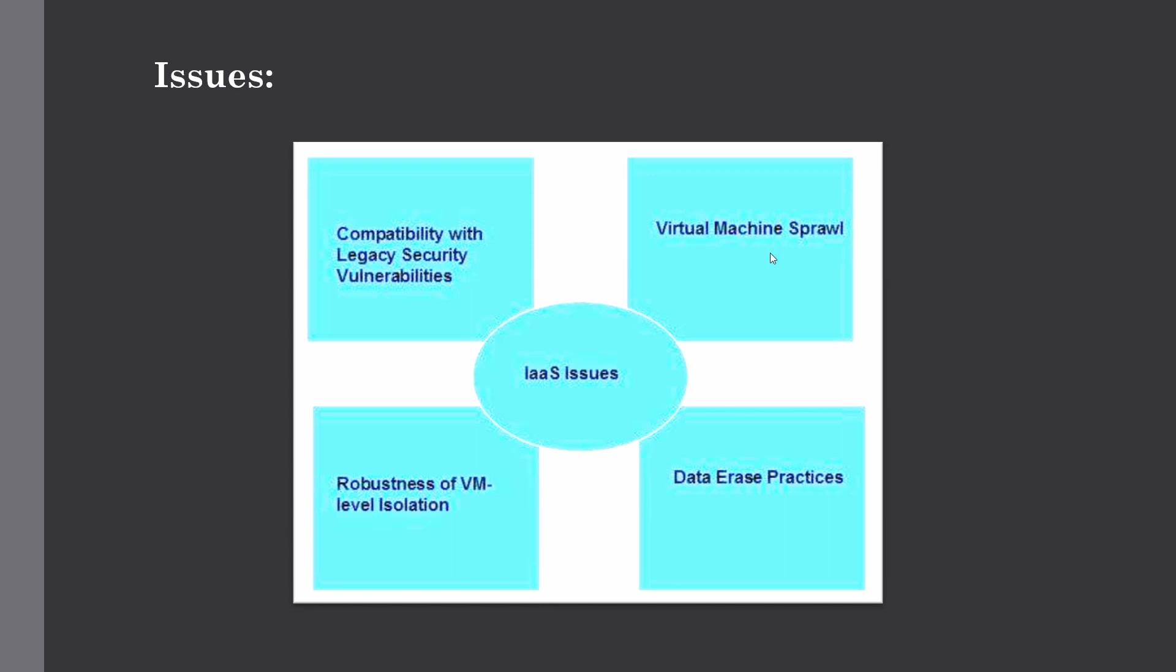The next issue is virtual machine sprawl. Virtual machines can become out of date with respect to security updates because IaaS allows customers to operate virtual machines in running, suspended, as well as off-state. However, the provider can automatically update such VMs, but this mechanism is hard and very complex.